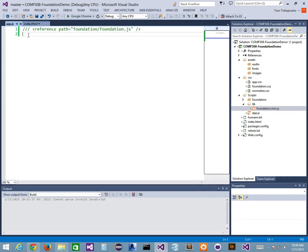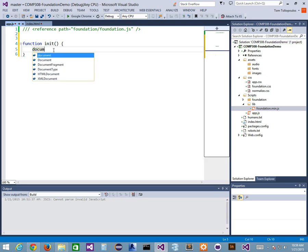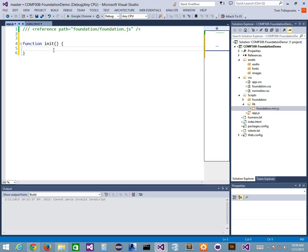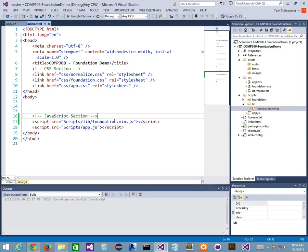This line referencing the unminified version is incorrect — I'm going to take it out and throw in the foundation.min.js file. Now I have access to the entire Foundation library. But I still haven't kicked it off. If I go back to the docs, to initialize Foundation I've got to use this script. I can do this in my HTML or throw it into my app.js file. I'll create a function called init in JavaScript, and inside it I'll call document.foundation — if it's available.